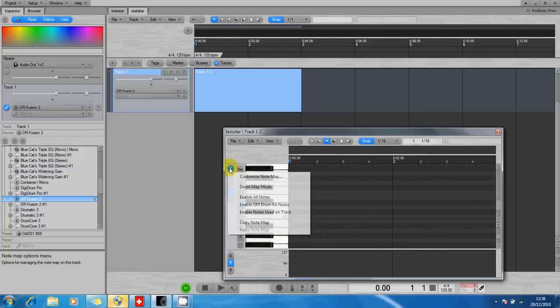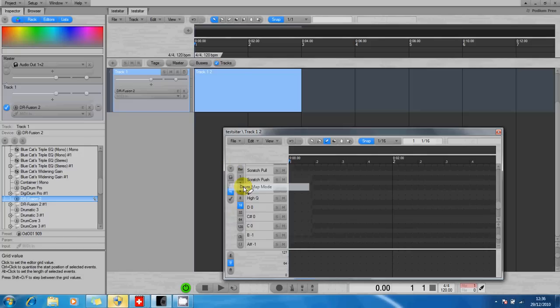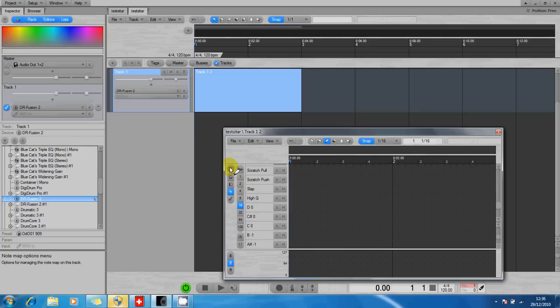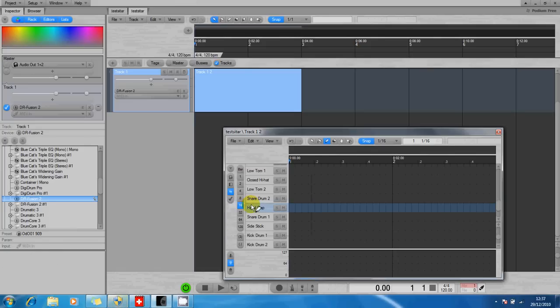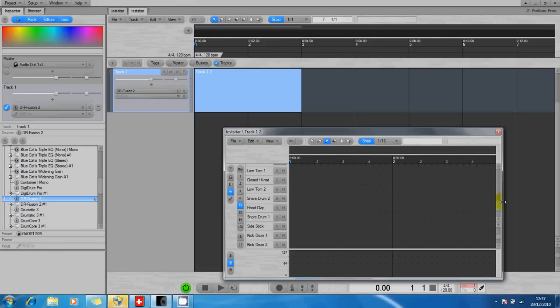I'm going to set that to drum map mode. I'm going to restrict it to GM notes only. There's loads of other notes on this massive piano keyboard which show up, but I want to just restrict it to notes that create a drum sound.